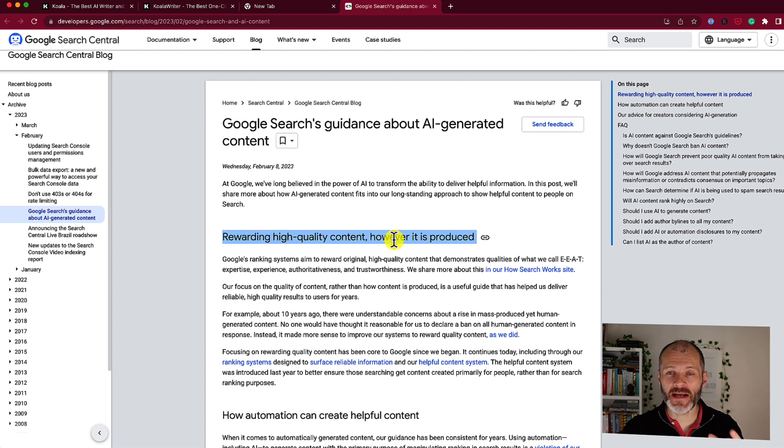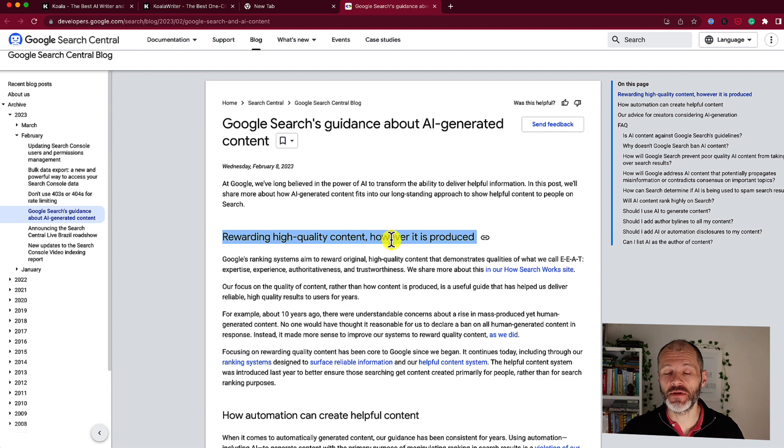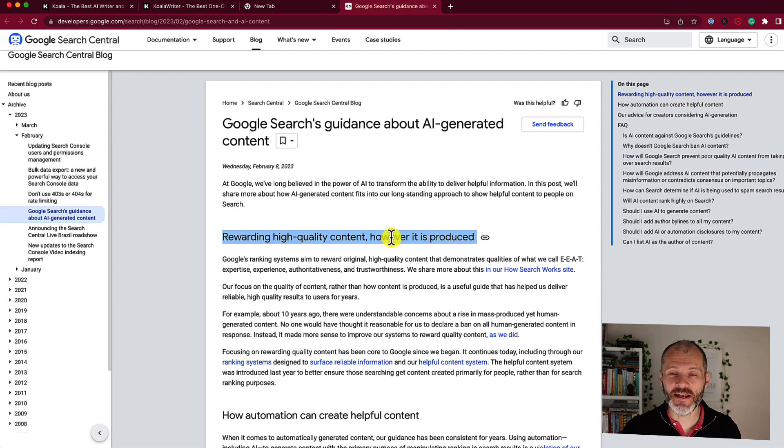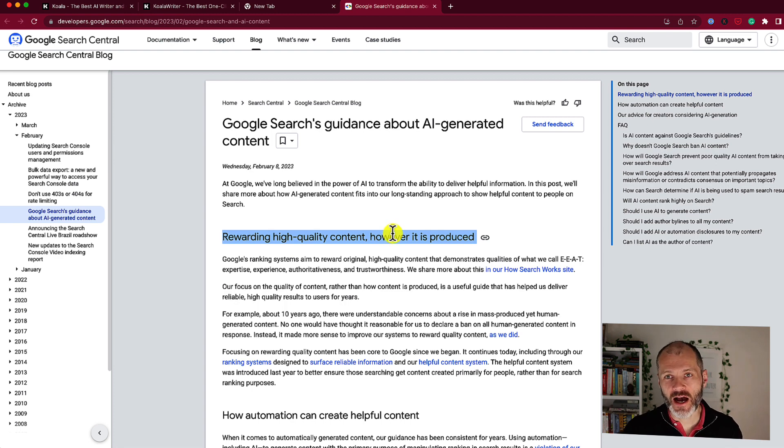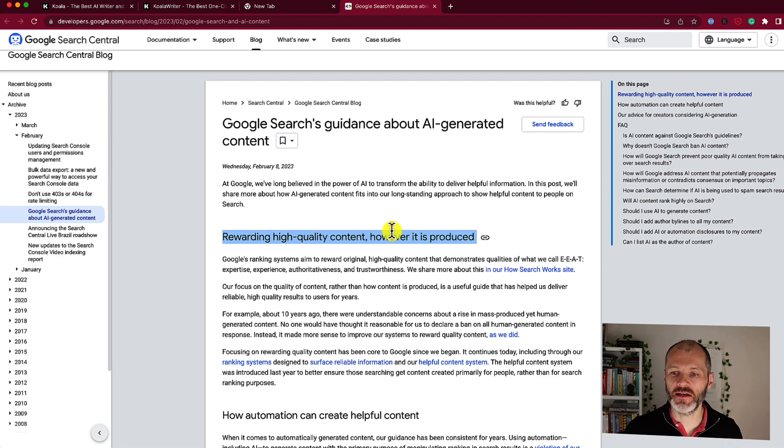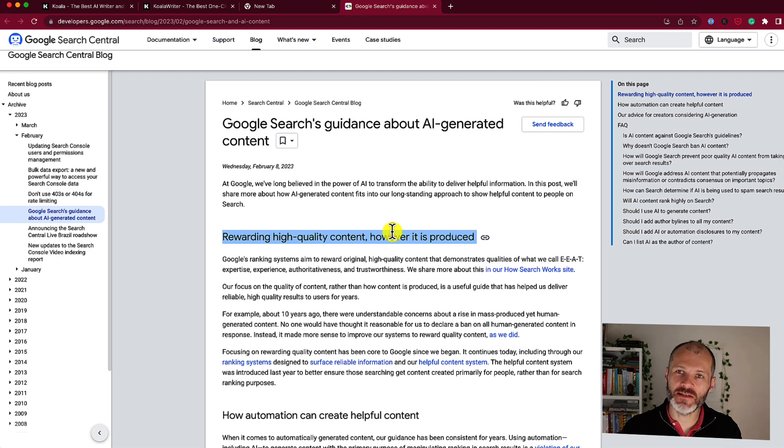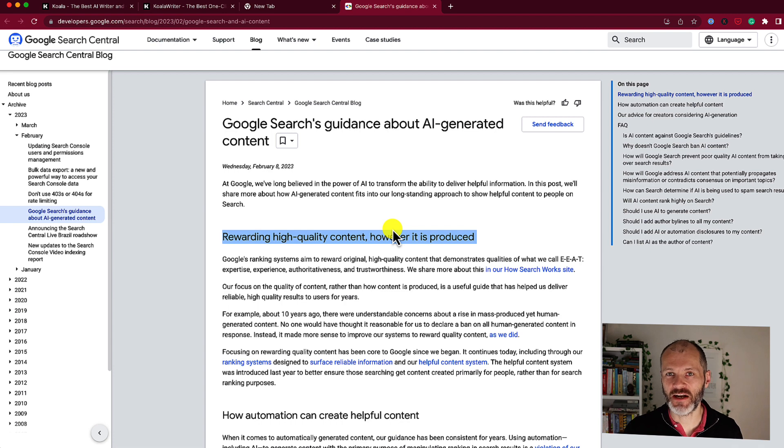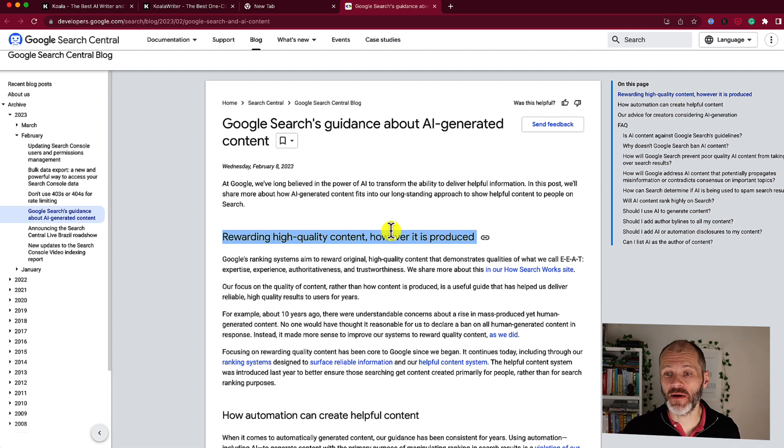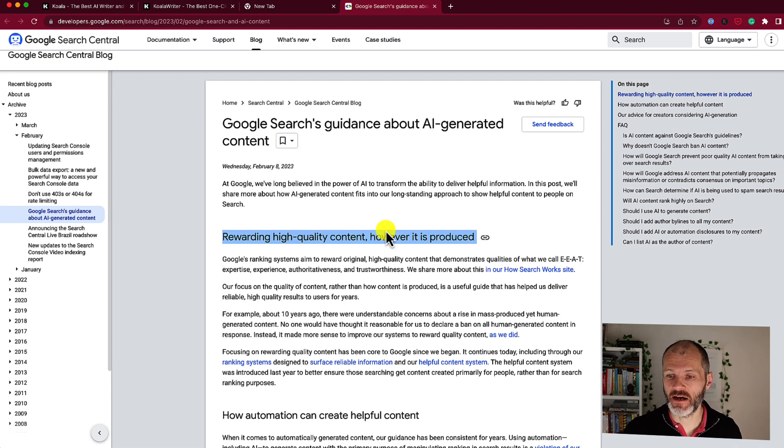On my main site, Become A Writer Today, I'm still continuing to work with freelance writers and not using AI content. That's because it's the most important website that I have. However, for smaller, newer websites that I'm currently running, I am experimenting with the articles that Koala Writer is producing to see if they'll start generating meaningful traffic. And if at some point they're hit by a Google penalty, well then it's not the end of the world.